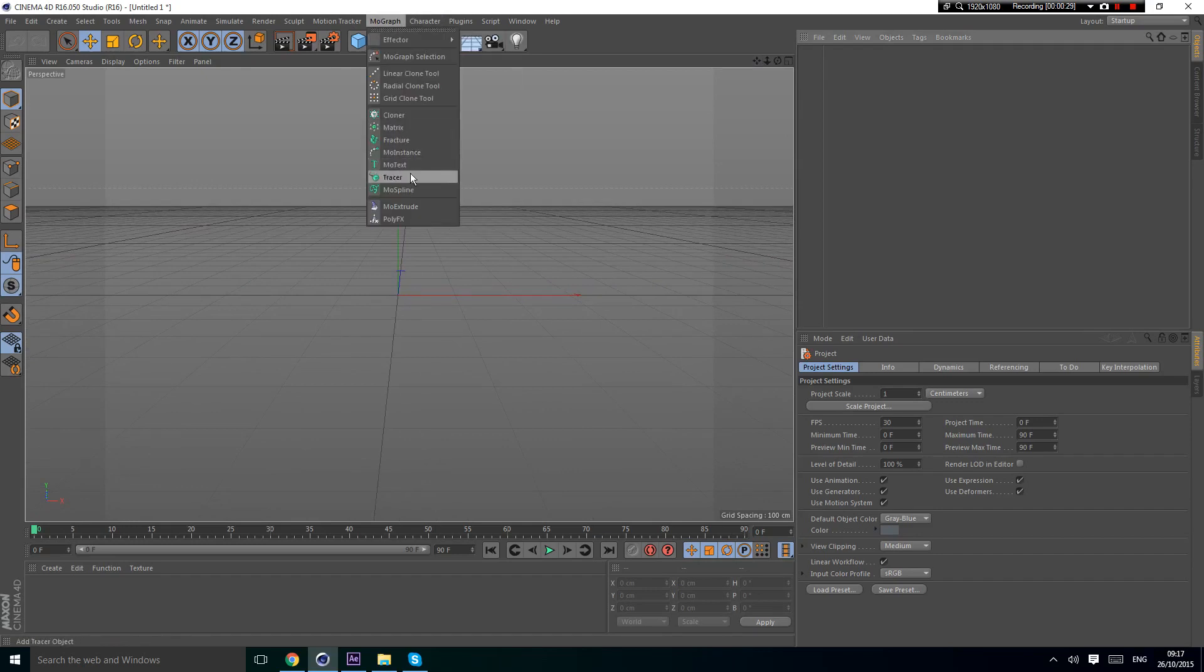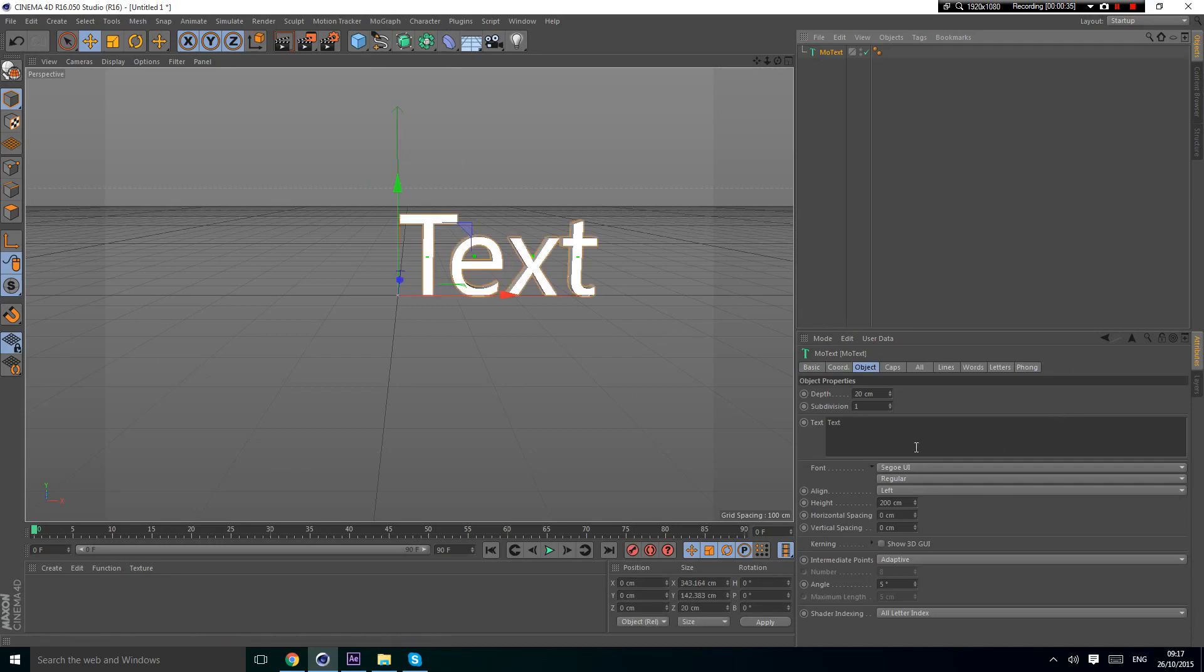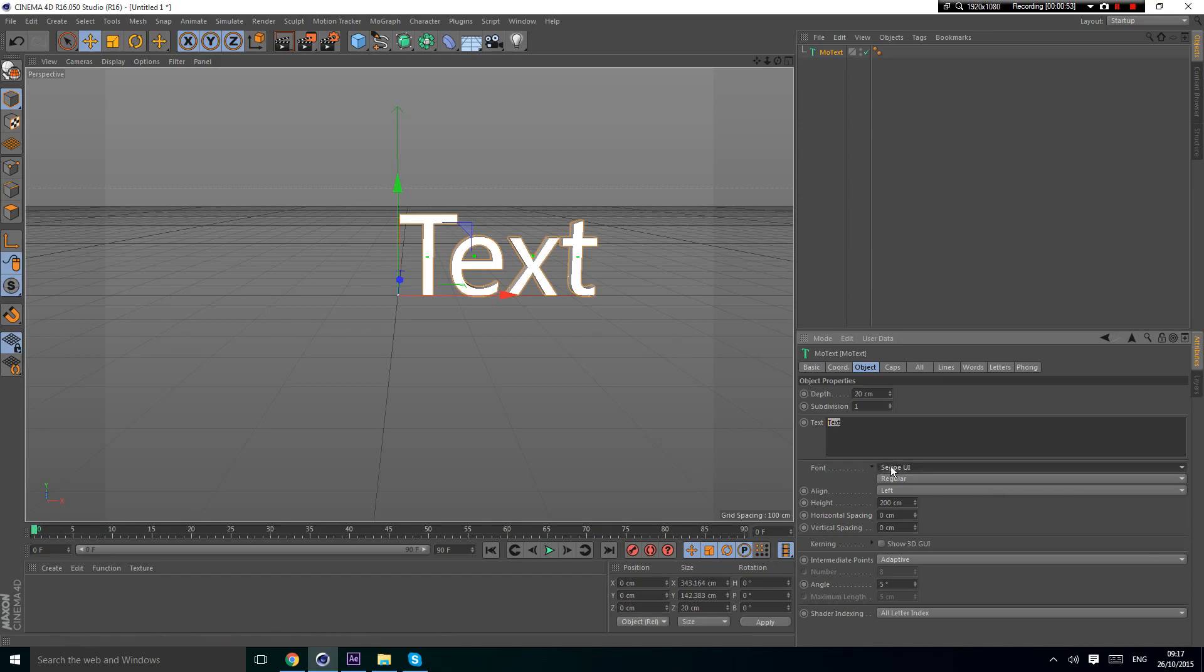First I'm going to start off by getting a MoText, which is the text object. By the way, all you need for this is an HDRI map. I don't make HDRI maps, but if I get 50 likes on this video I'll leave a download link for that.